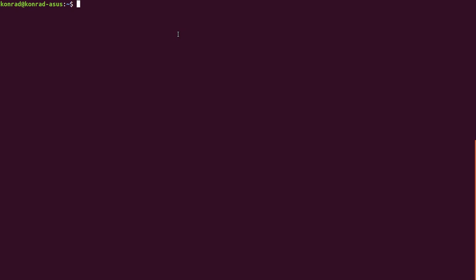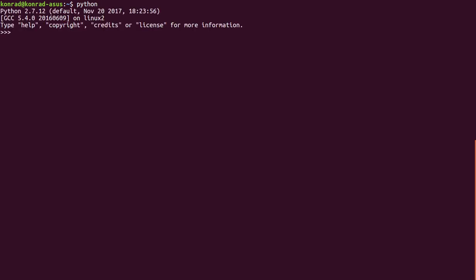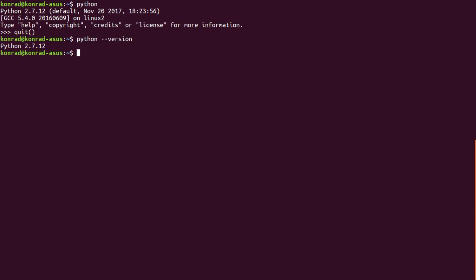So the first thing we're going to do is check our Python version. We can do that simply by typing Python. And you can see here I have Python 2.7.12. Now I can type quit. I can also type Python --version, and it will give my Python version there.